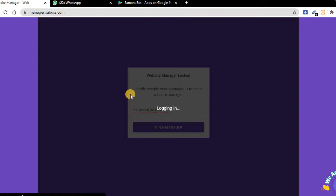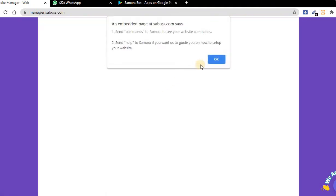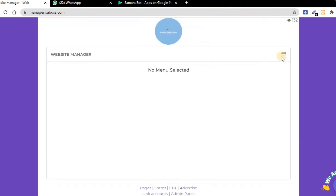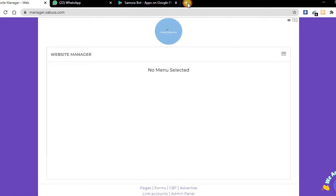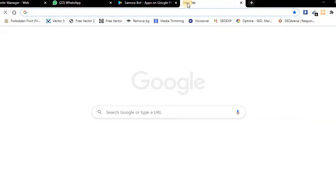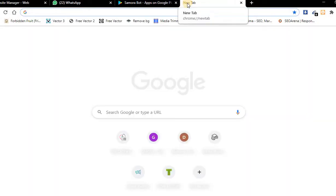After you've copied your ID, go to manager.service.com and paste your ID. It will take you to your website manager.